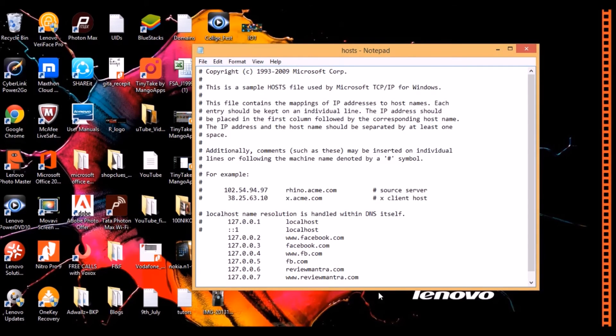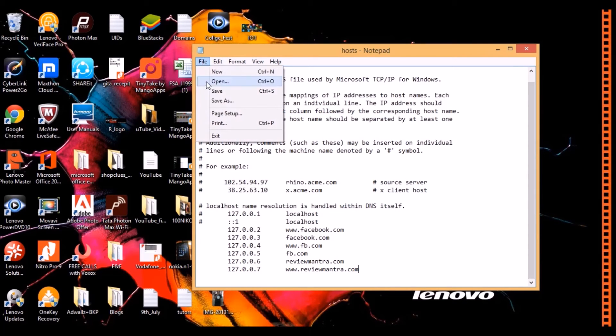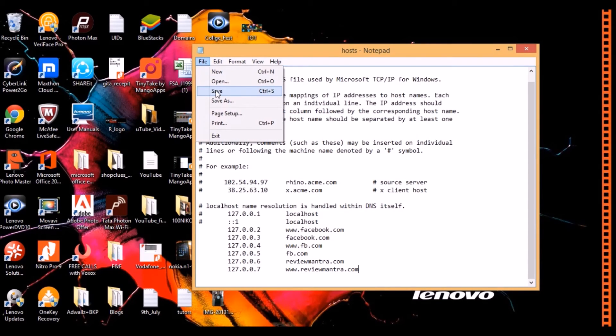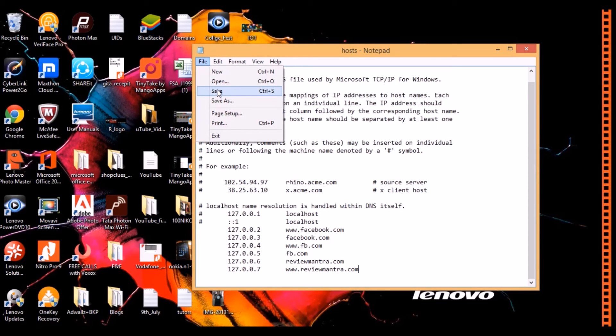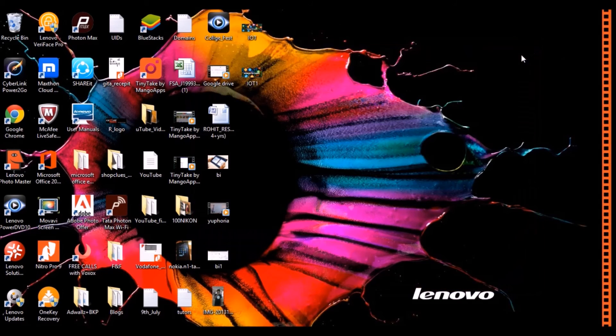I have entered the settings, changed the settings. Now you have to click on File and Save. Close this file.